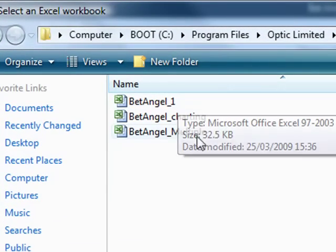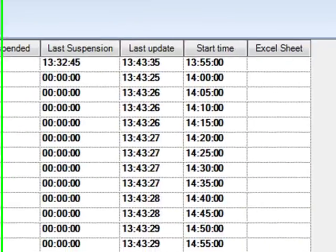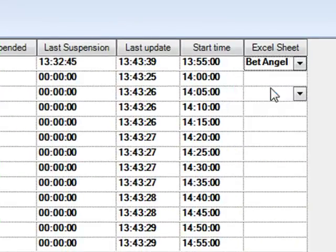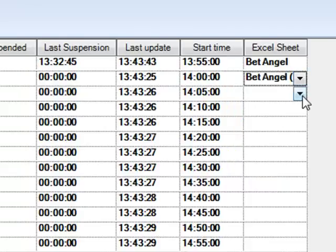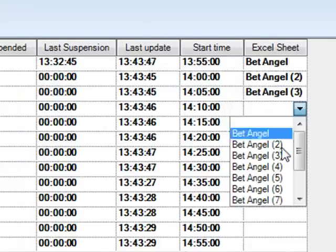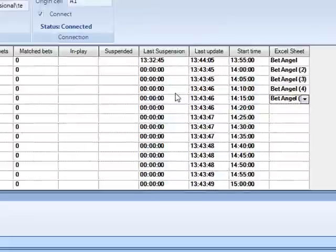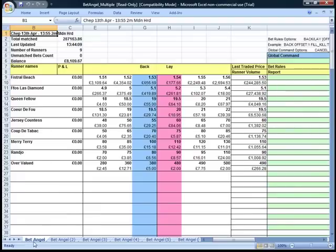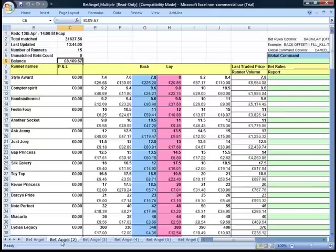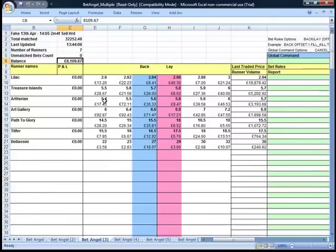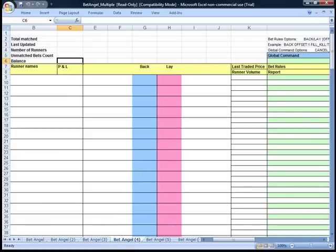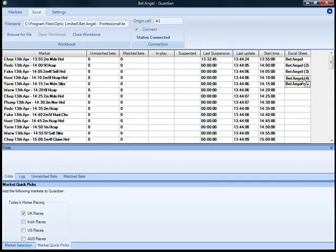BetAngel 1 means one market; BetAngel Multiple means multiple markets. So what I can actually do now is say: let's put Chepstow on the first spreadsheet within the workbook, Fakenham, Redcar — you can nominate individual sheets. If you're doing a football match, you could do correct score, match odds, all within one spreadsheet. Or for horse racing you can put in multiple sheets, or you could do the win and the place market within the Excel interface. So the first sheet is the 13:55 at Chepstow, the second sheet is the 2 o'clock at Redcar, the third sheet is the 2:05 at Fakenham, and so on.